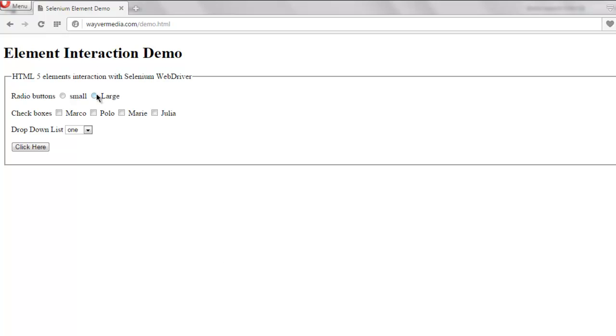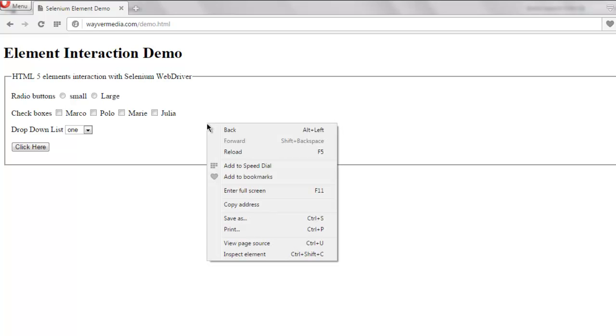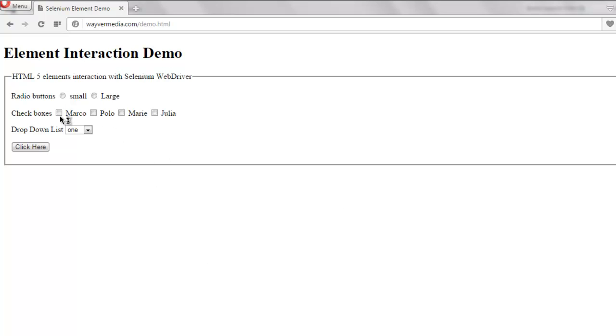So I have this page where you can see radio buttons, checkbox, and drop down list. Out of which I'm going to click on one of these checkboxes, so I'm going to inspect element and find out the ID for one of these checkboxes.